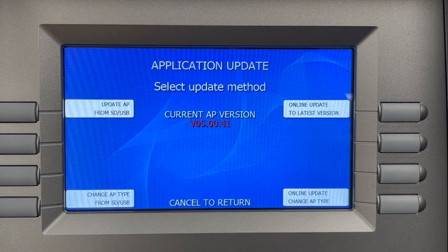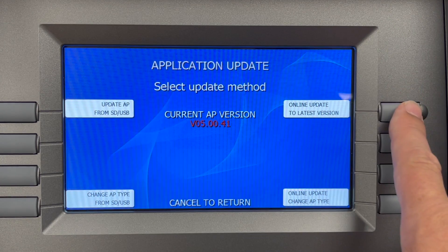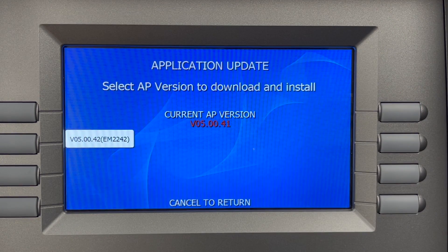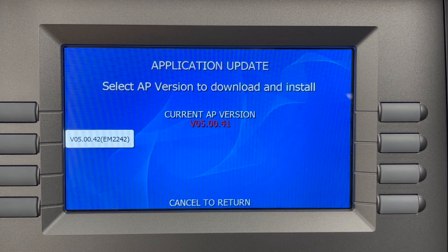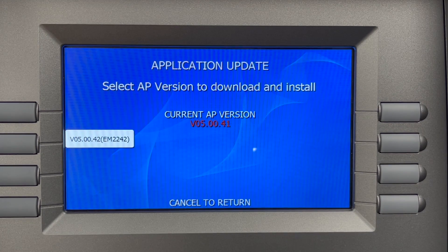If I simply want to update my machine to the latest version available, select the button for online update to latest version. In this menu, it will show the current AP version, and on the left it shows the new version that will be installed, which is VO5.00.42. Press the button and the new version will be downloaded and installed automatically.